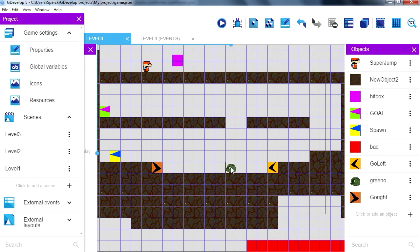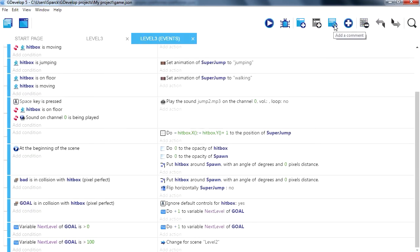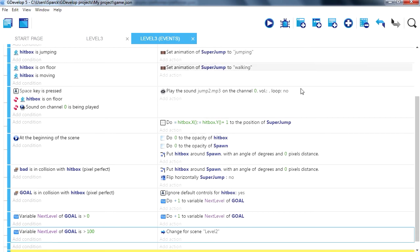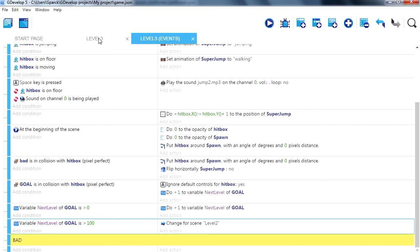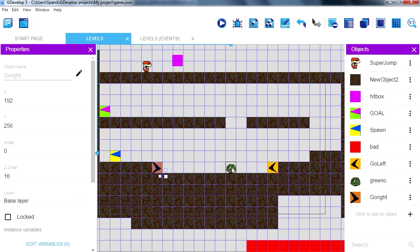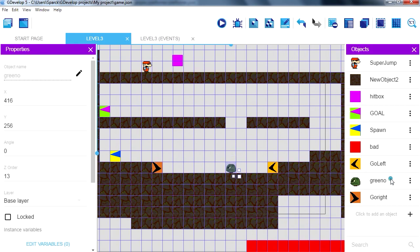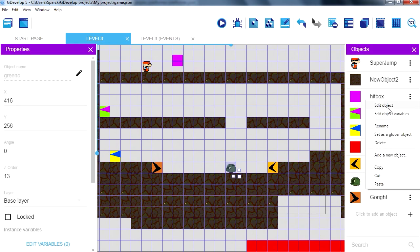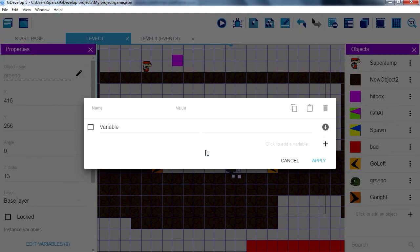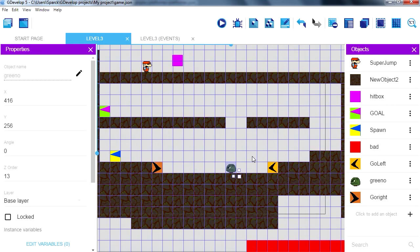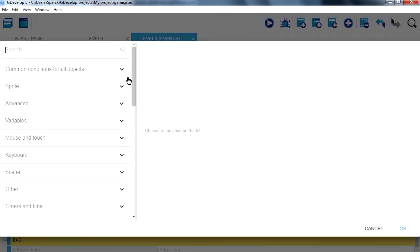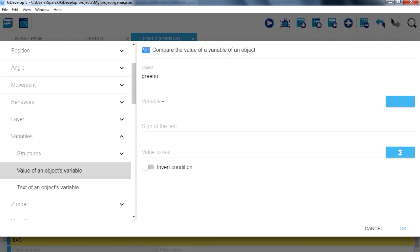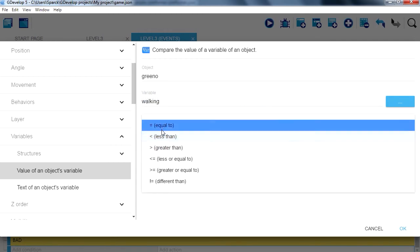So when the enemy collides with these things, it's going to move to the right. Let me just add a comment here, call it bad. There you go. Add a new event. So how can we move this thing back and forth? I guess we can add a variable to him. Let me just add a variable, call it walking. So back to events, if that variable from that object, if that is equals zero.